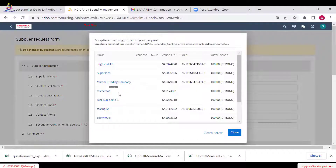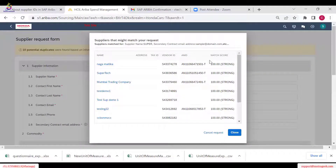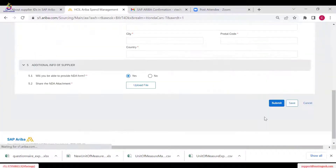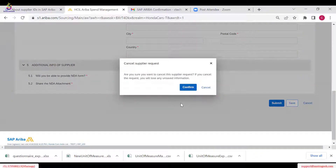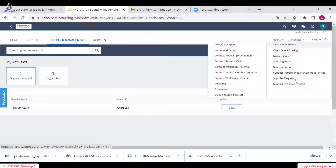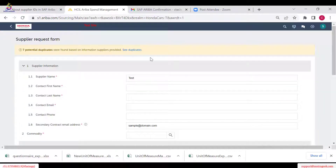You can see duplicates listed — for example, 'Super Tech' and others. You can see the scoring percentage: the first one is 100%, meaning it's a definite duplicate. If you feel the supplier already exists, you can click 'Cancel Request' — the request is cancelled and no new supplier is created. If it doesn't seem like a duplicate, close the dialog, enter all your details, and click Submit.